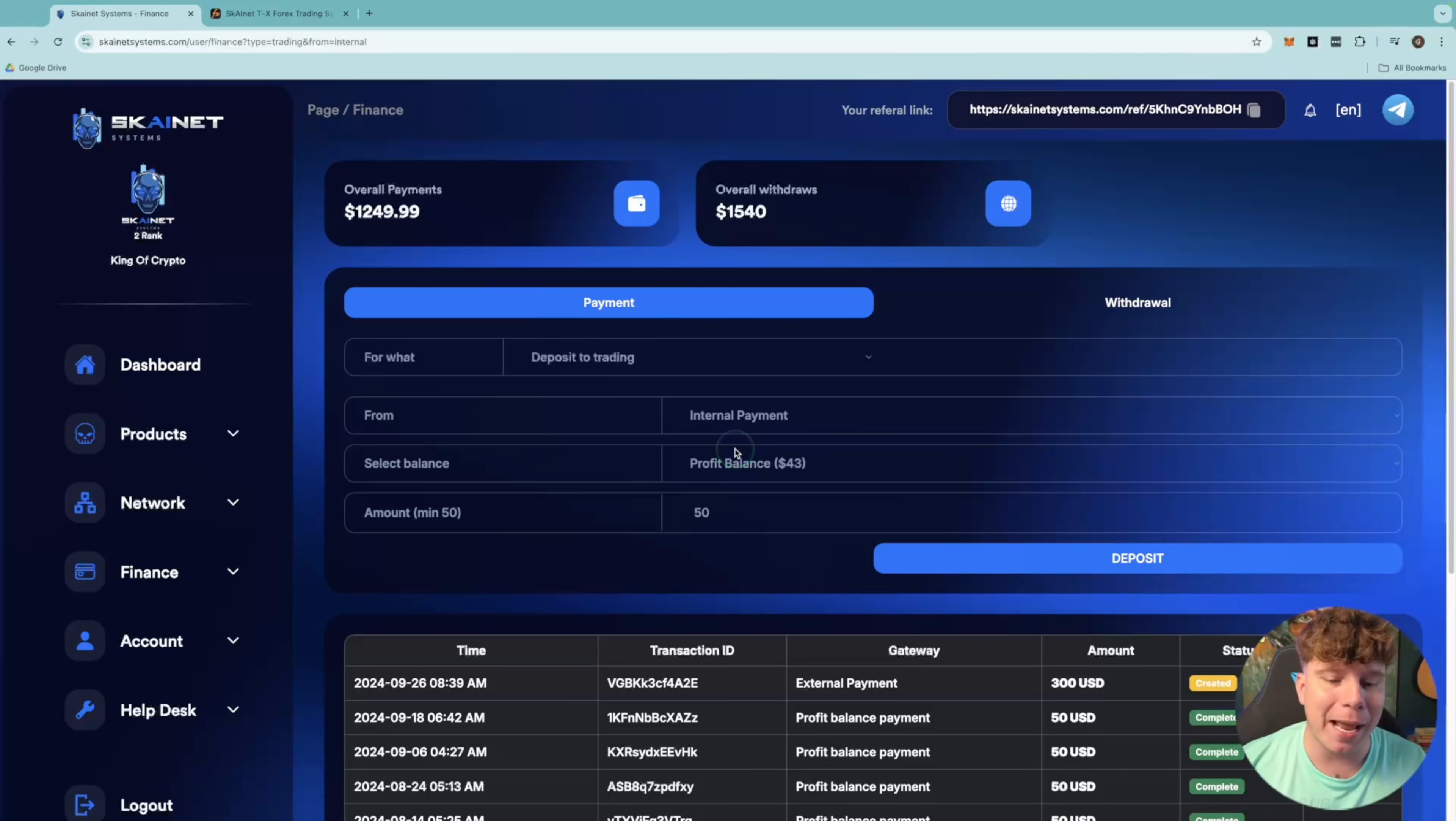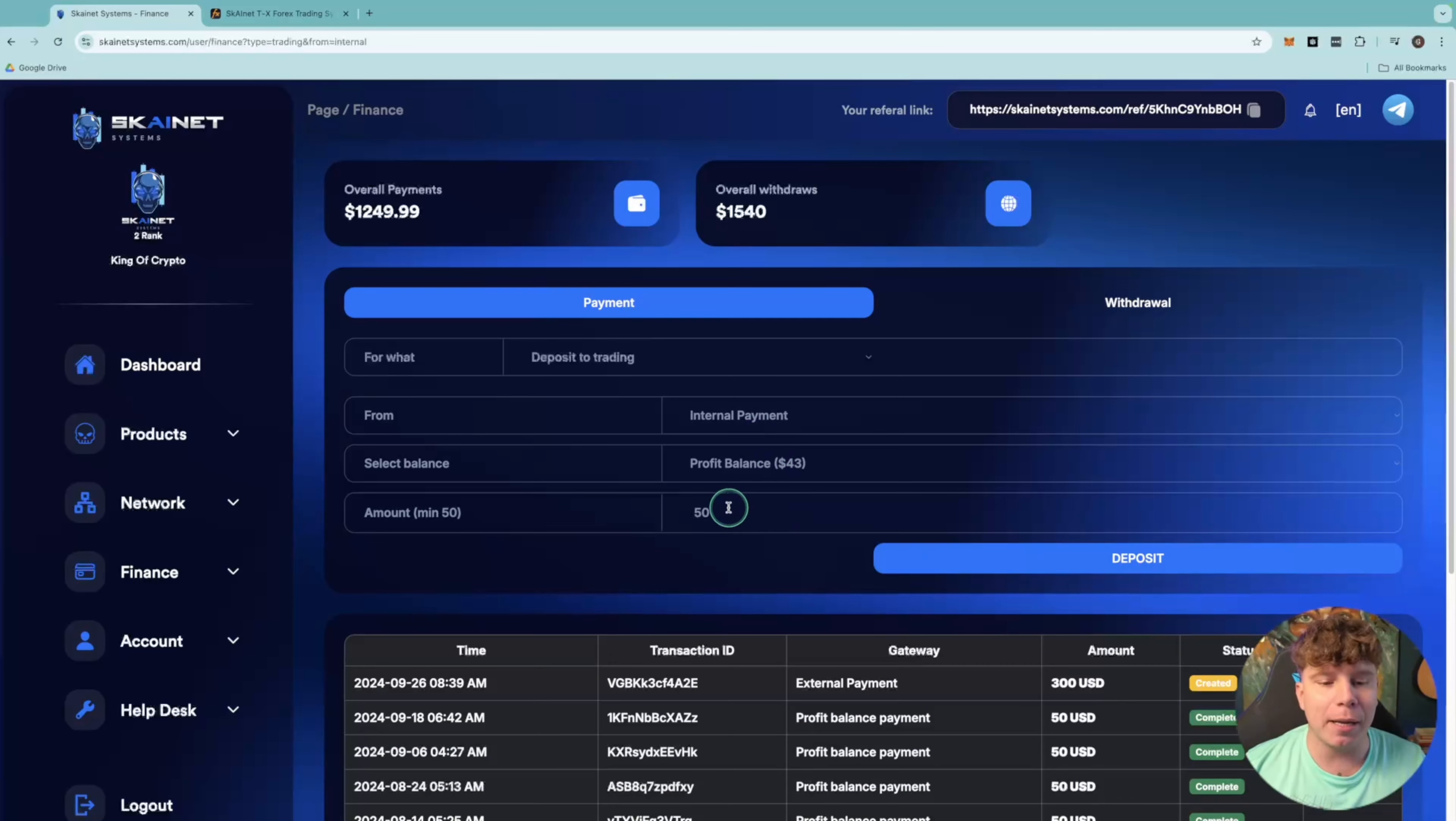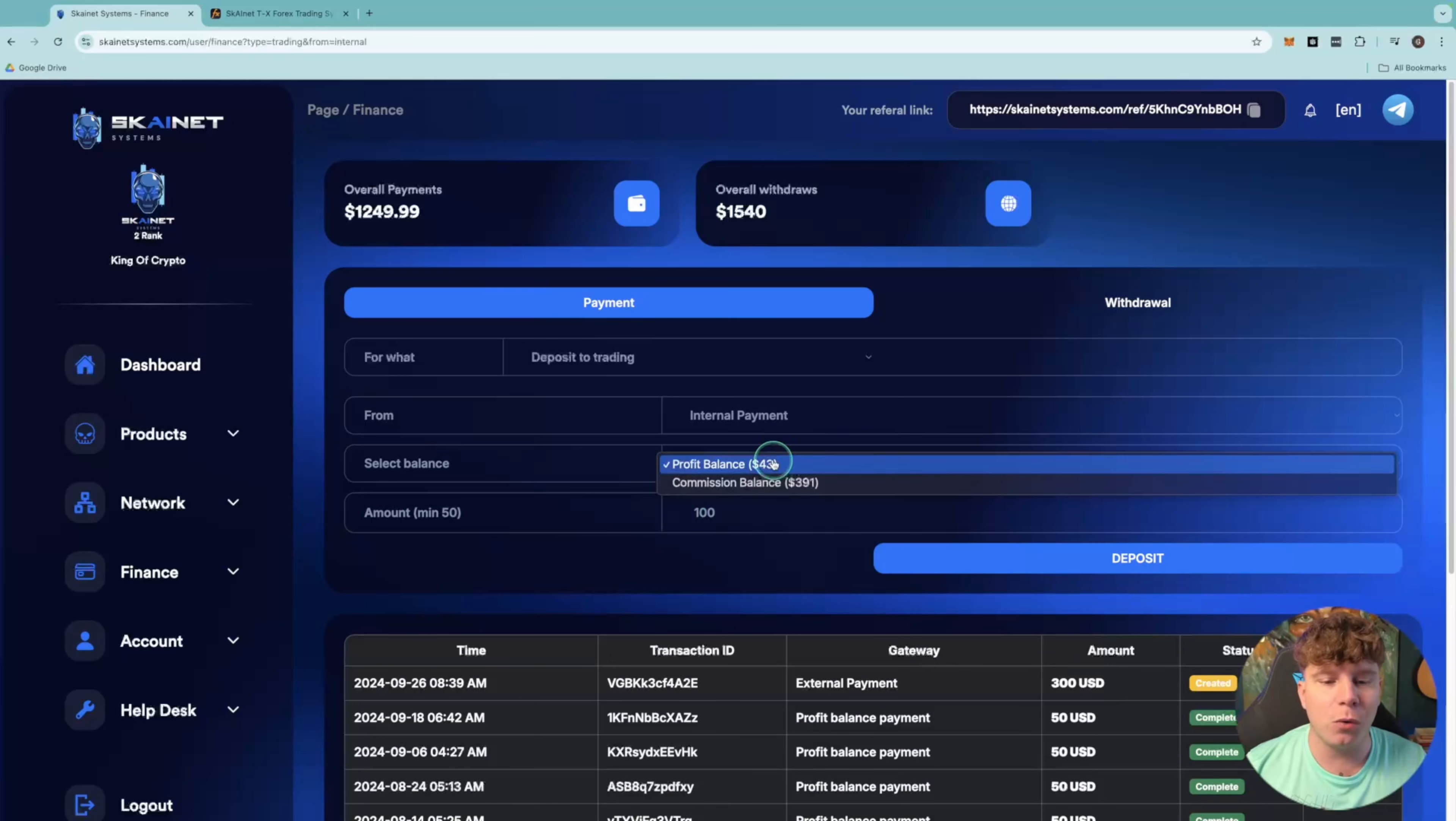I don't want to put any more money in from my actual bank. I want to just keep reinvesting the money so I can keep making money. I'm going to put $100 in for this to show you.